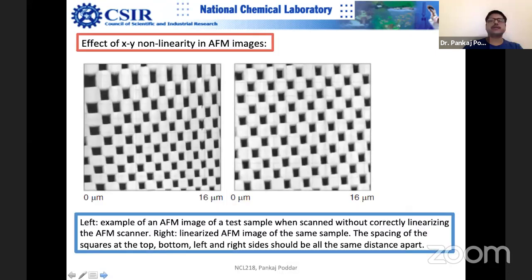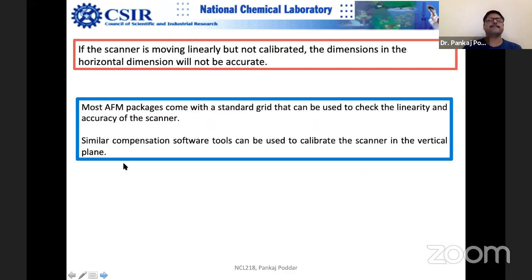Because of scanner XY nonlinearity, features may look narrower on one side of the image — this has to be fixed. You can see XY nonlinearity in test patterns where features look distorted. This is essentially a test pattern — when you buy an AFM, you often get free test samples. Most AFM packages come with a standard grid that can be used to check linearity and accuracy. This calibration should be done once per year or once every six months depending on usage.